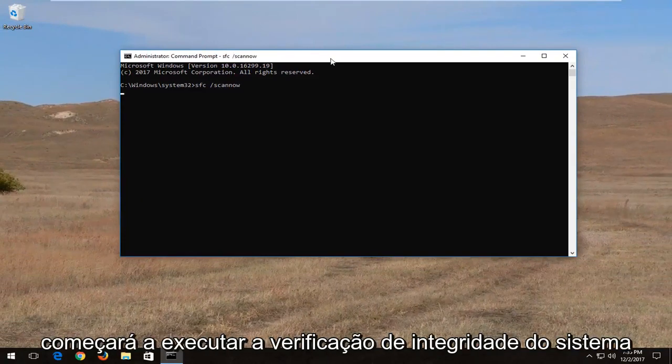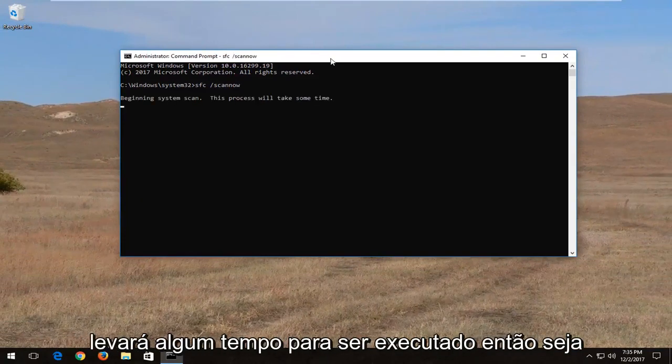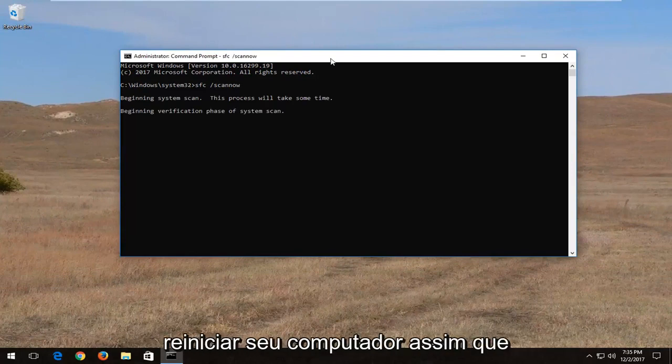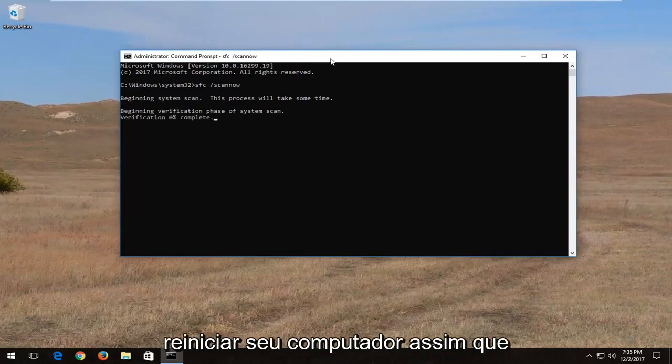And this will begin running a system integrity scan. It will take some time to run so just be patient. And then I would recommend restarting your computer once it's finished.